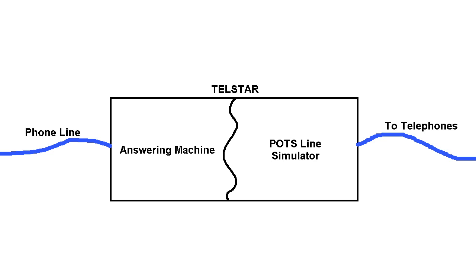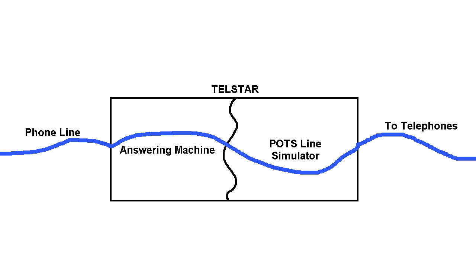So one concern a lot of people might wonder about is what happens if you lose power, because POTS lines are powered externally by the phone company. Well, there's actually a relay in this thing so that when power is lost, it actually goes to a failsafe mode, and it immediately routes all calls directly to the standard phone line, just as if it wasn't even there.